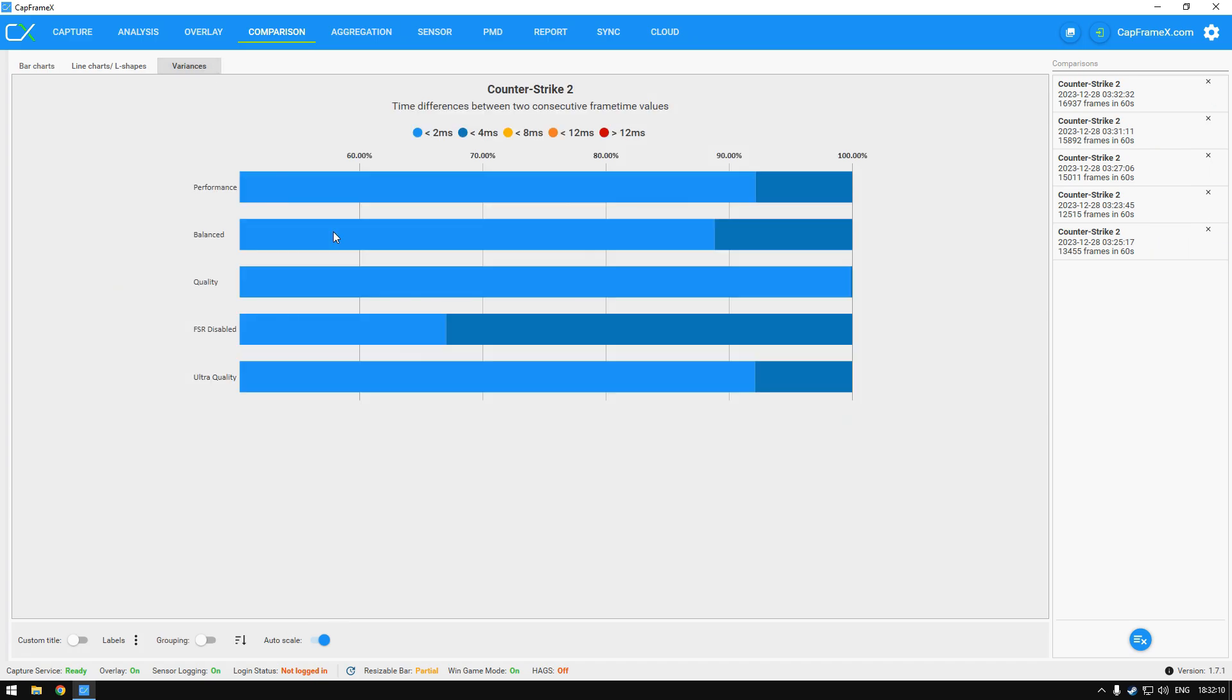If we look at the variances you will see that the quality and performance is giving us the best variants for Counter Strike 2.